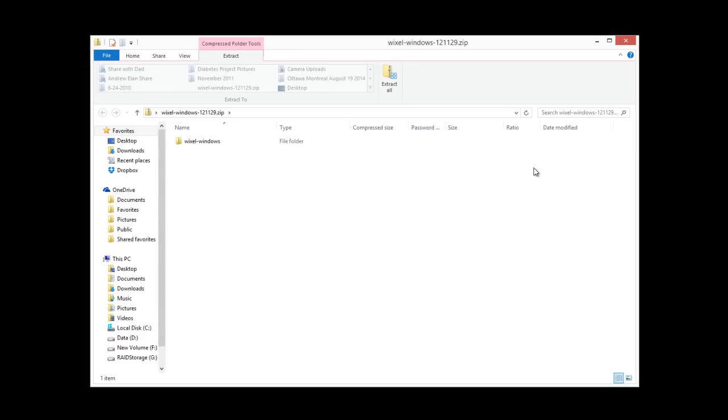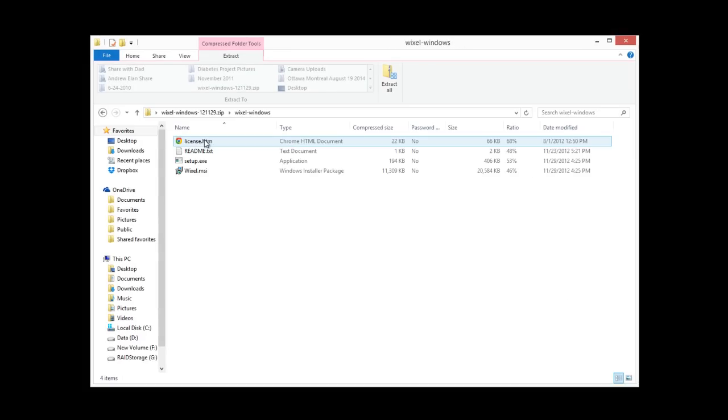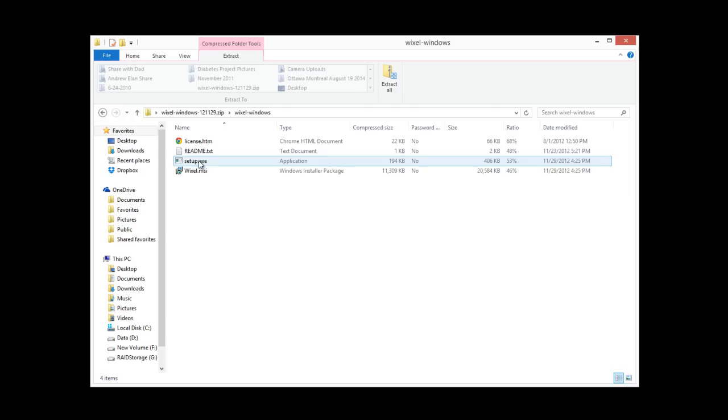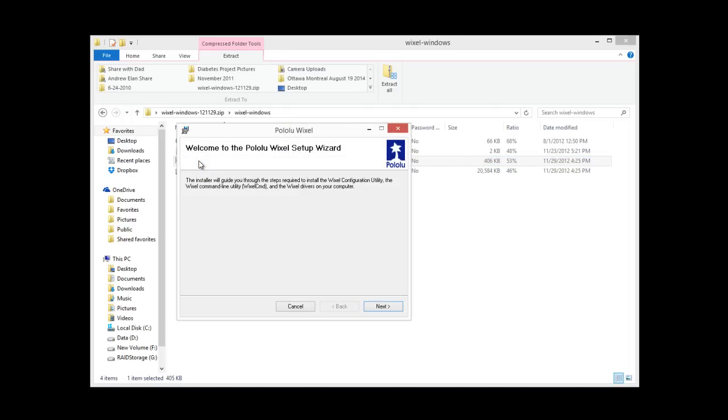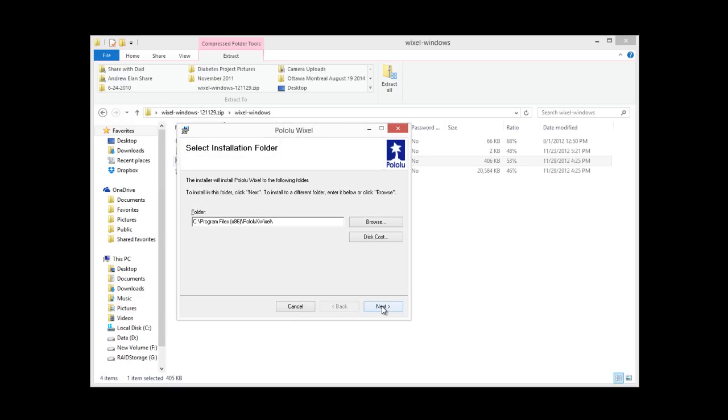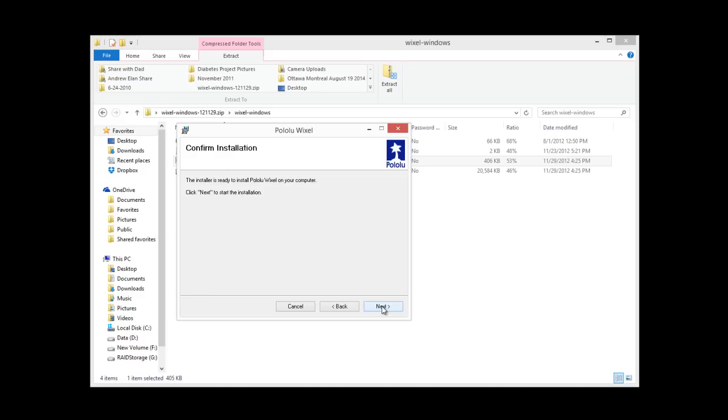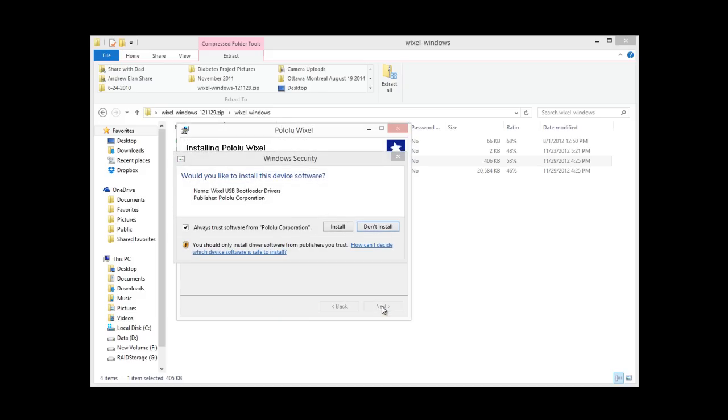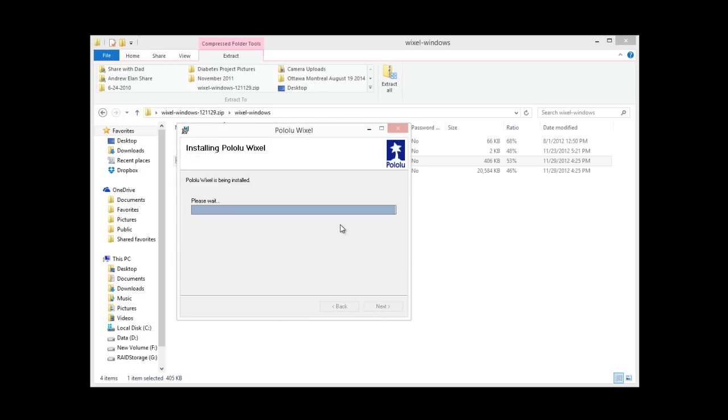And the next thing we're going to do is install that Wixel software. So we'll go into the folder and click on setup.exe. And just go ahead and hit next, and it'll install, and then we're done.